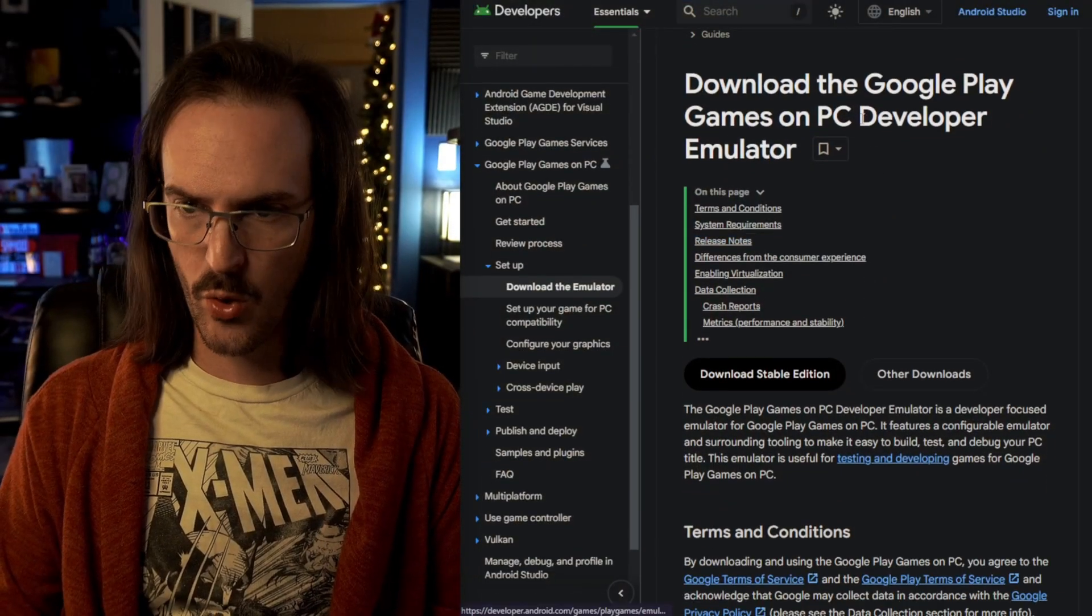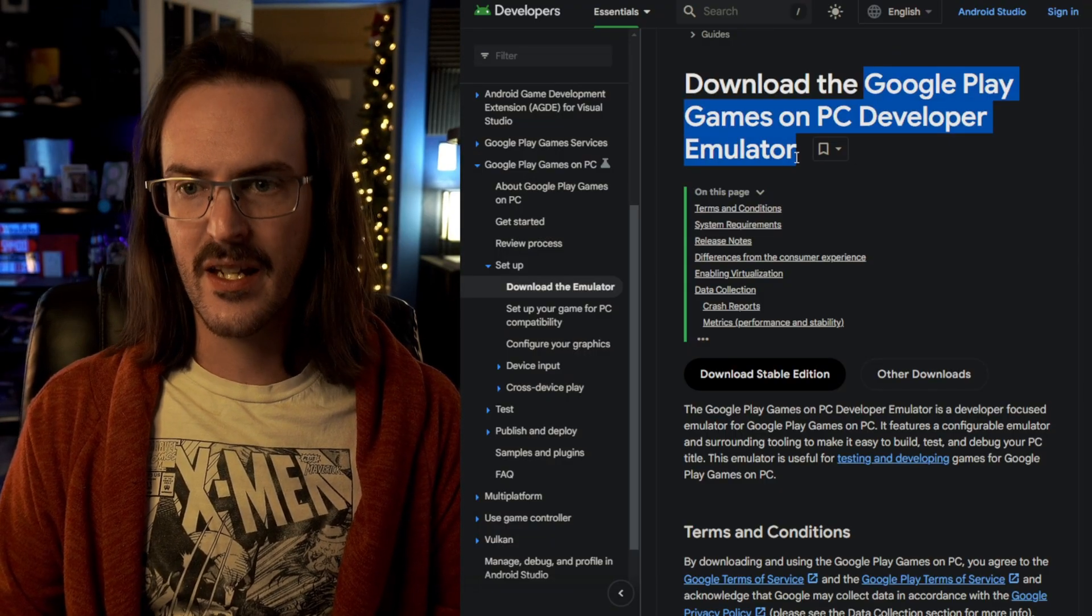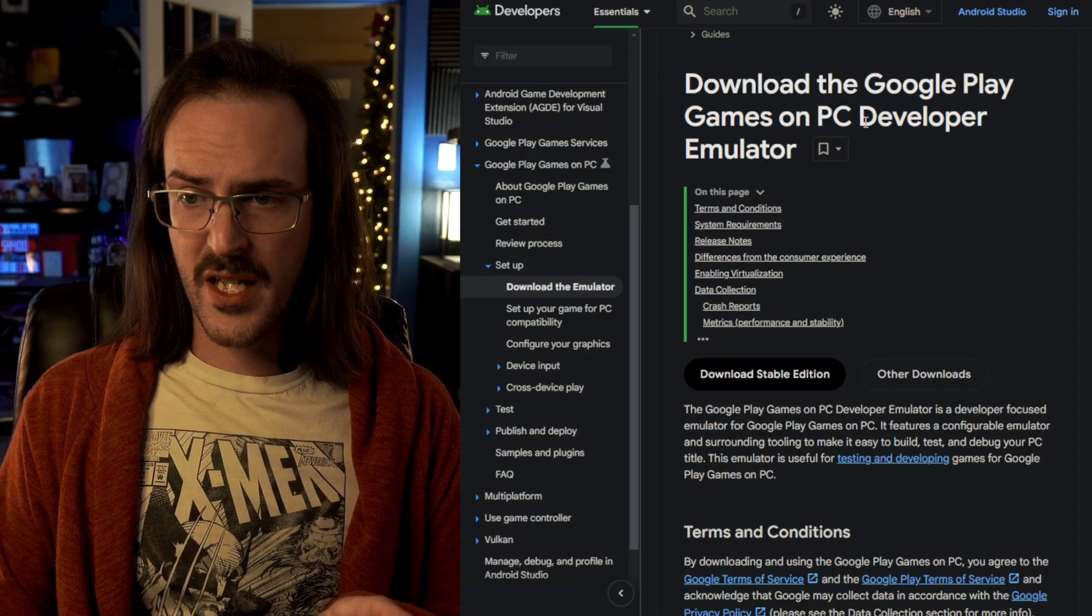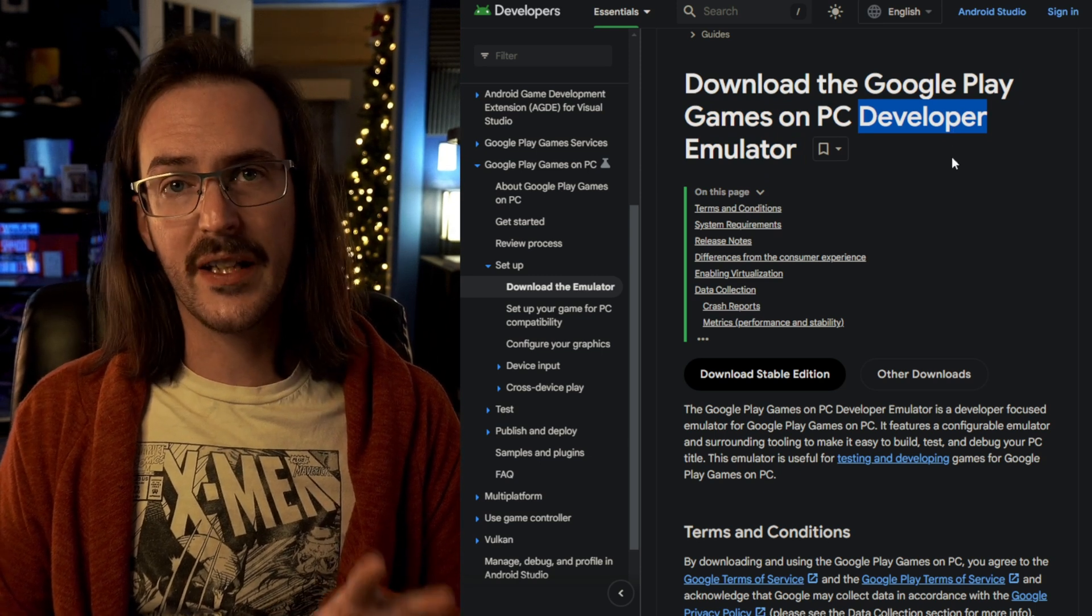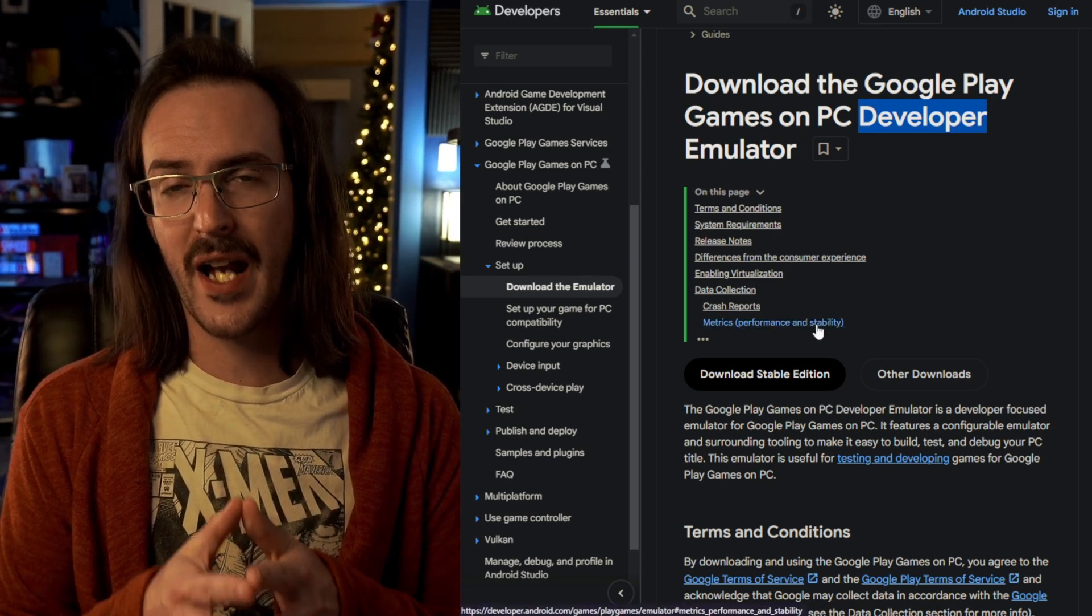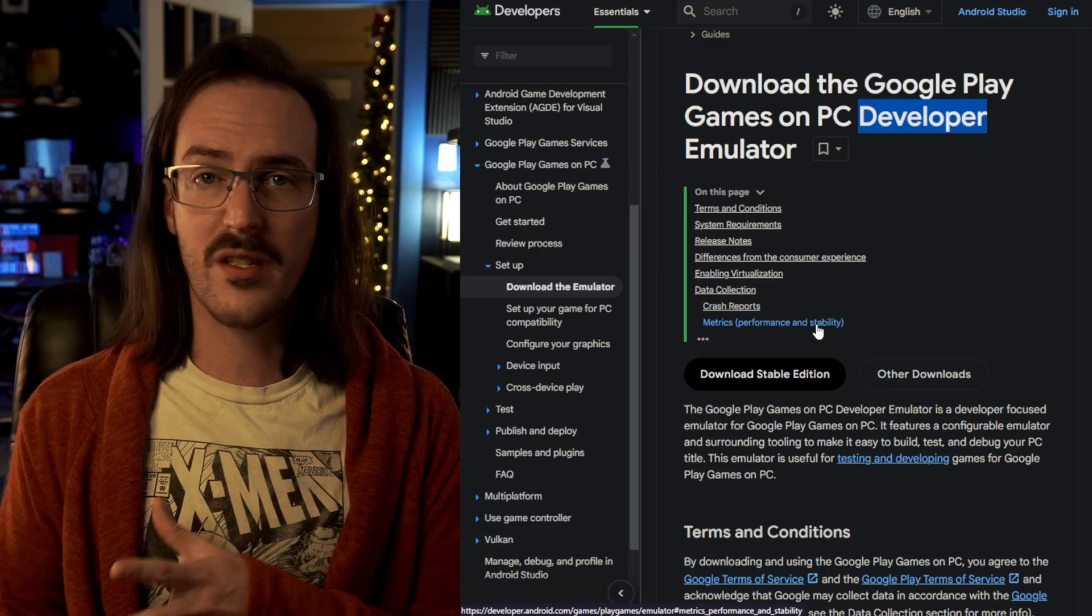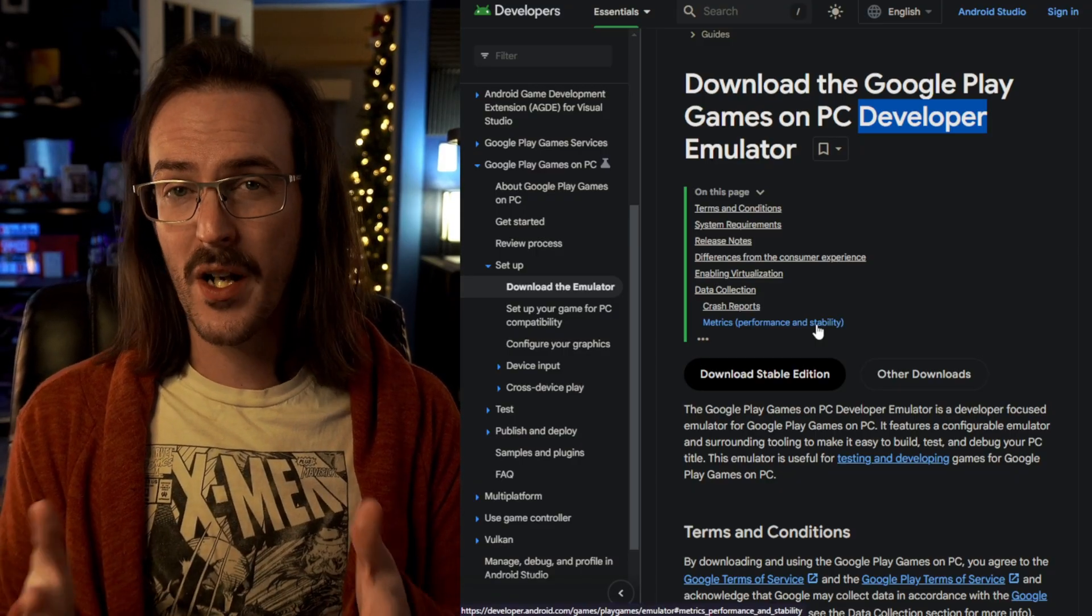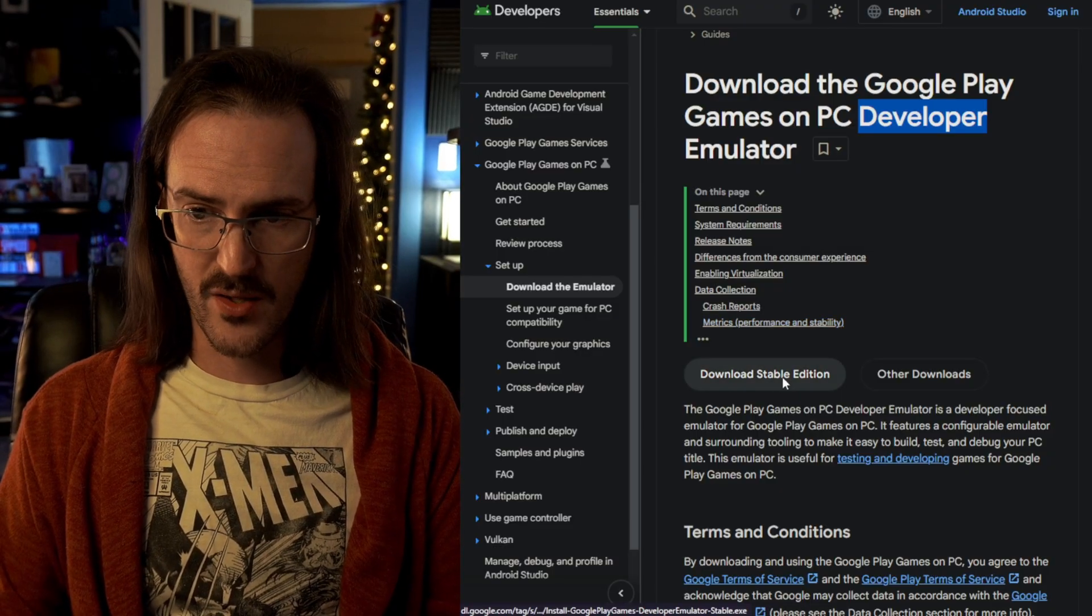This is the Google Play Games on PC emulator. Now as you can see here it says it's for developers but that doesn't actually matter. It's fairly limited straight out of the box, but it turns out it is exceedingly easy to sideload pretty much whatever Android app you want and get that up and running.